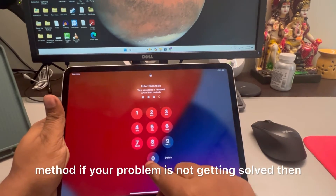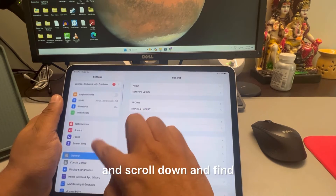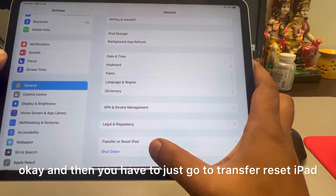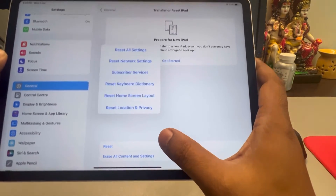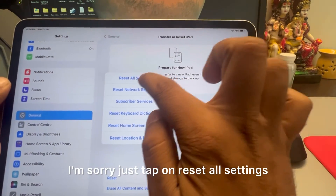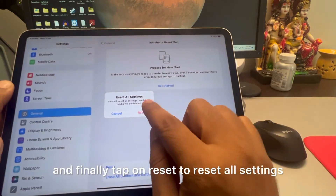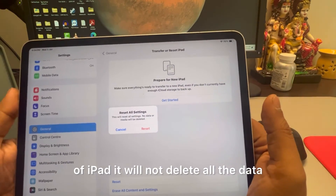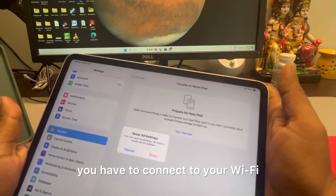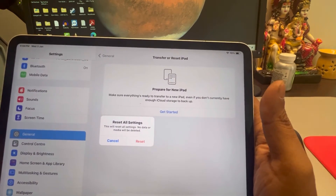If your problem is still not solved after the force restart, go to Settings, scroll down and find General, then go to Transfer or Reset iPad, tap on Reset, and tap on Reset All Settings. It will ask for your passcode — enter it and tap Reset. This will not delete any data; it will only reset all settings to factory defaults. You'll need to reconnect to Wi-Fi and all settings will return to default.